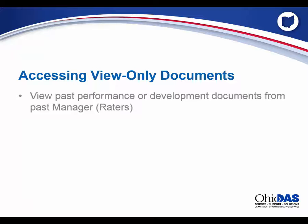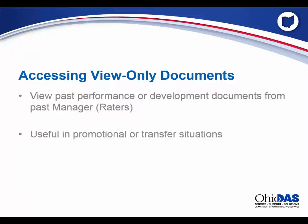This can be especially useful in promotional or transfer situations in which the current manager rater has had limited visibility of the new employee's performance.